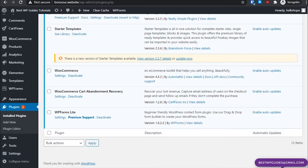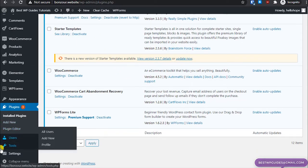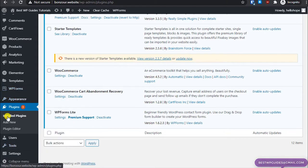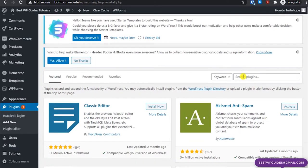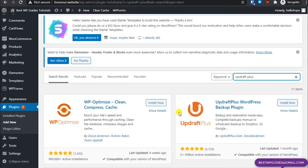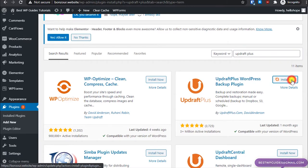Now the second method: go to your WordPress website dashboard, and on the left sidebar go to Plugins and click on 'Add New'. We're going to install a backup plugin for our WordPress website which is completely free. Search for 'UpdraftPlus' in the search bar and you will see 'UpdraftPlus WordPress Backup Plugin' — click on 'Install Now'.